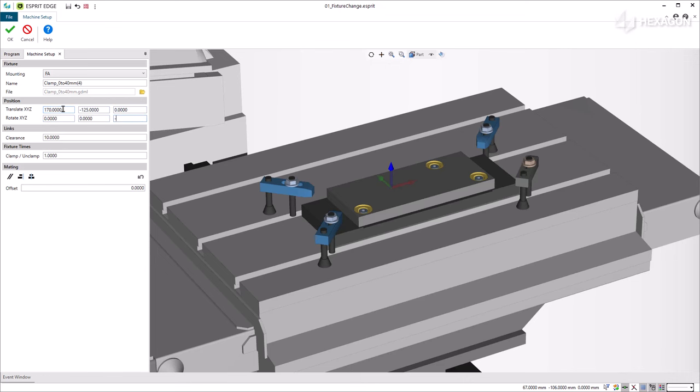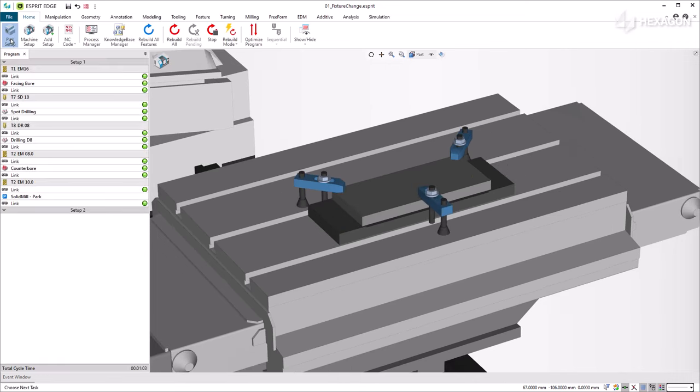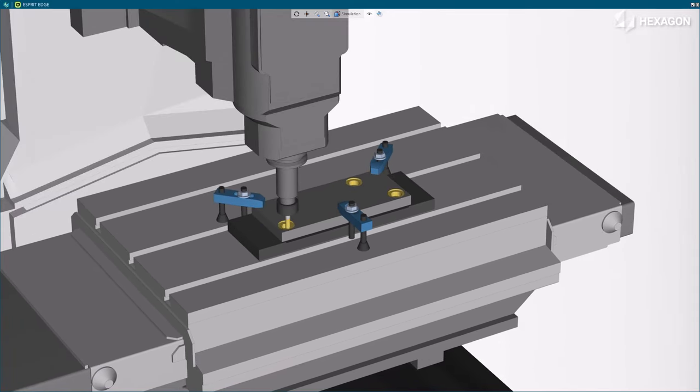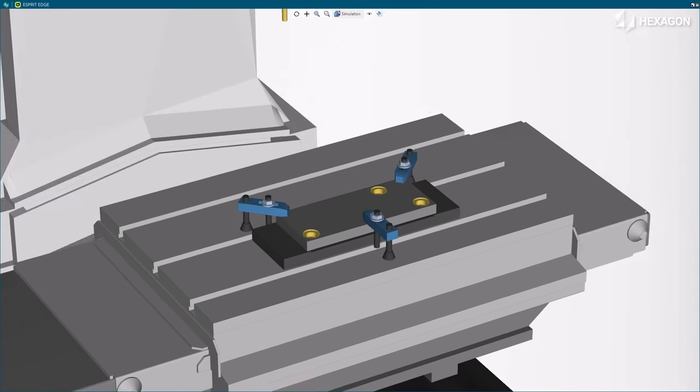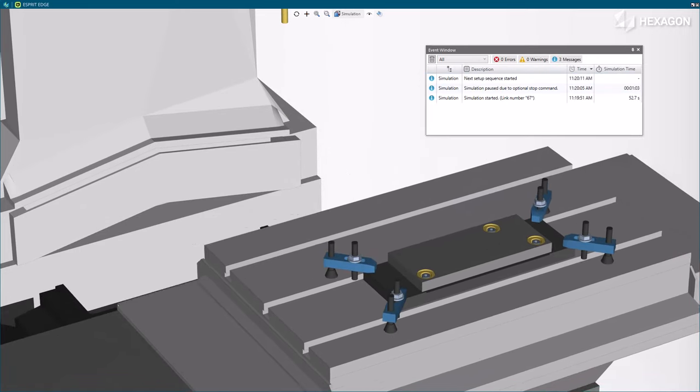Setup 2 is created in the program manager and we can continue the programming with a second sequence. We have a single program with a stop code to perform the reclamping and the full machining of the workpiece.